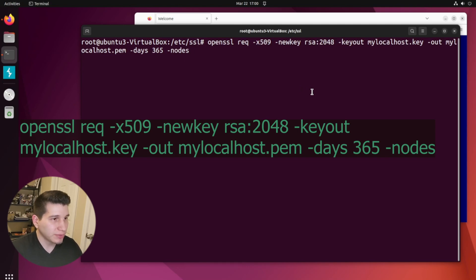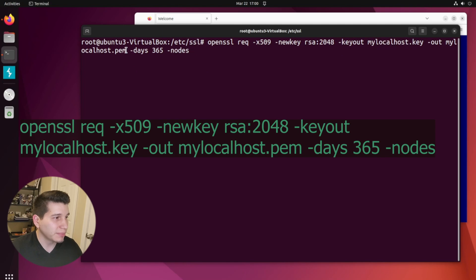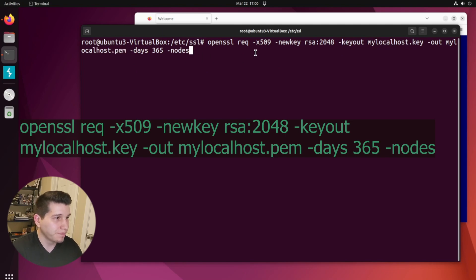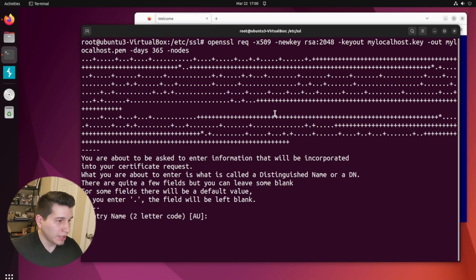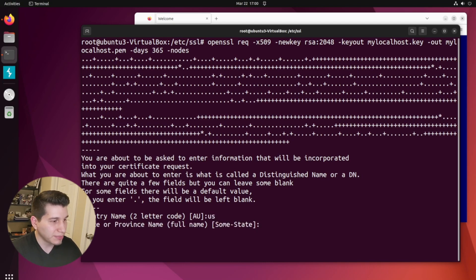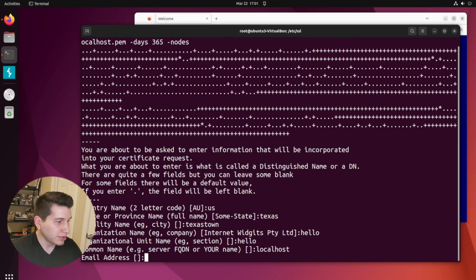All right, so let's run this command to request a cert. It's going to make a key that's going to be called mylocalhost.key and then a PEM file, which is going to be called mylocalhost.pem. And you can fill these out with whatever. These are just going to be local, so it doesn't really matter too much.